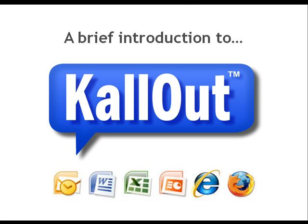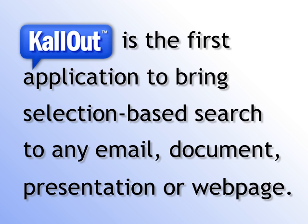Hello, and welcome to Callout. Callout is the first application to bring selection-based search to any email, document, presentation, or webpage.